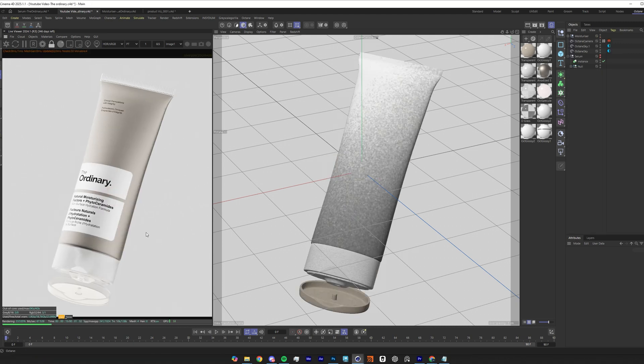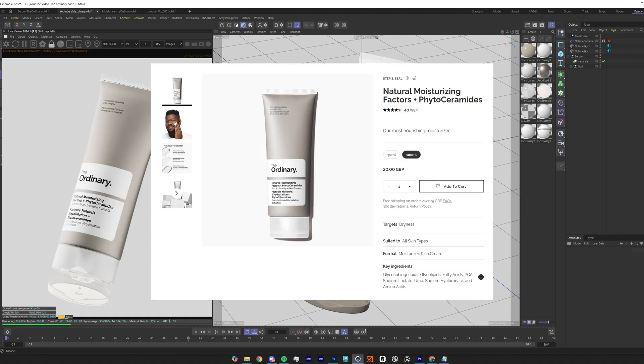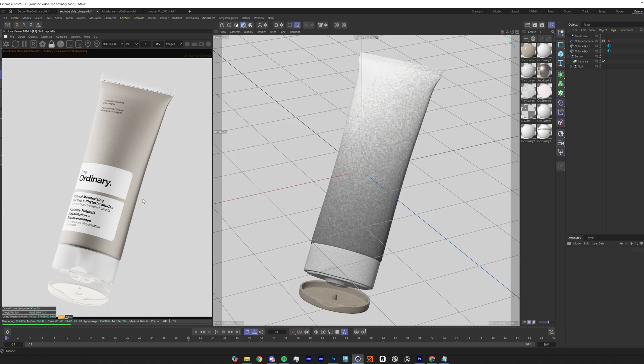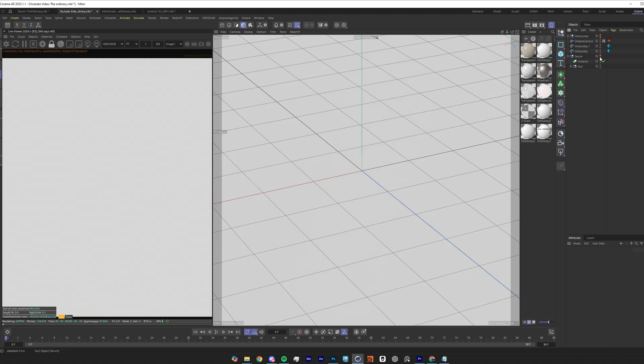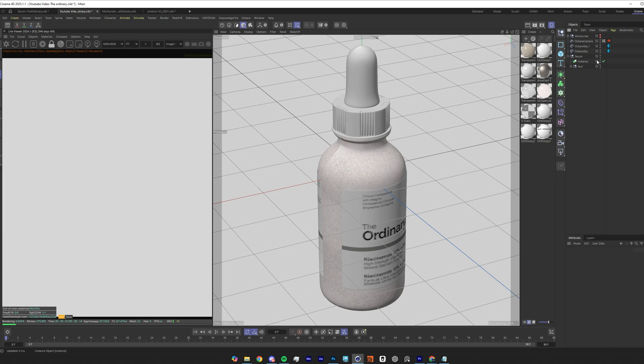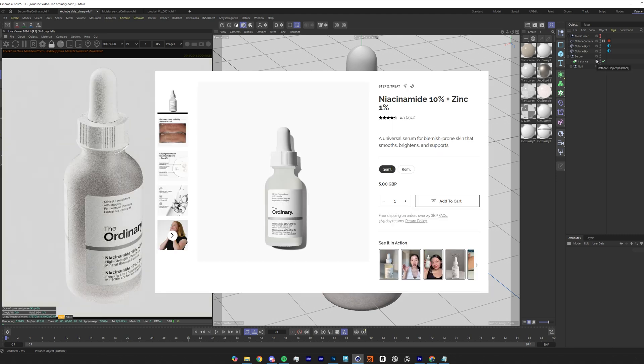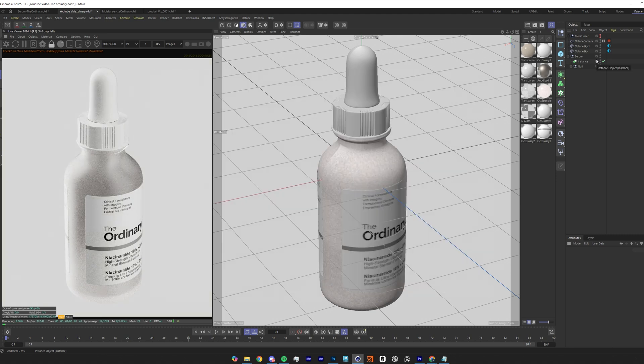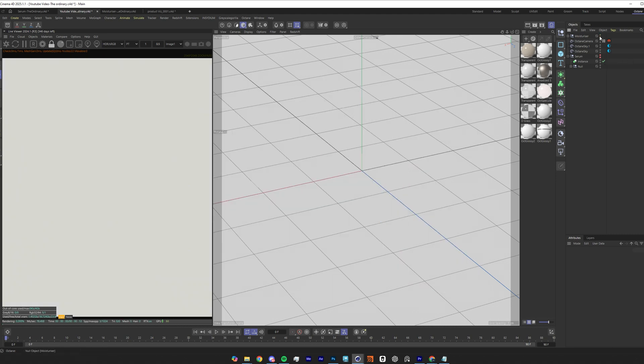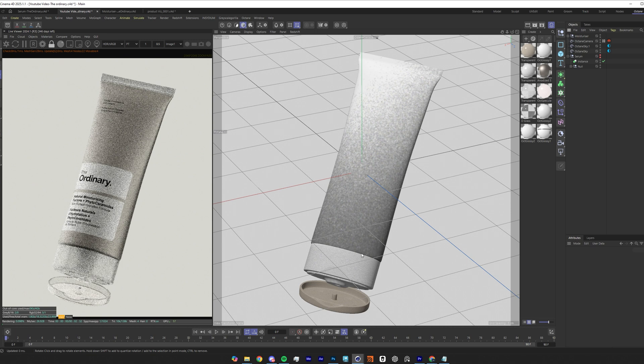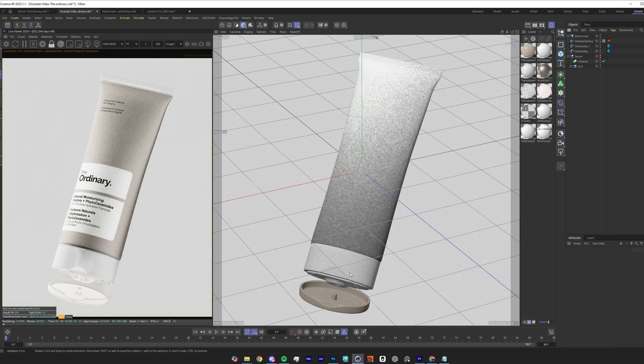So we've got two products here, two different types from The Ordinary. We've got this cream container here as well as a serum glass bottle. This one is made out of glass and this one has this plastic bottom. So I just wanted to go over how to create these really nice frosted plastics and frosted glass.